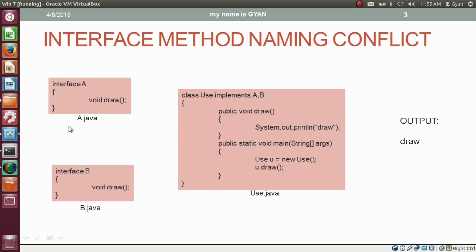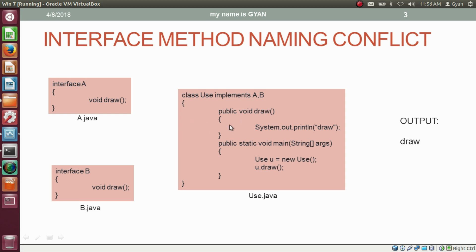For example, we have two interfaces, interface A and interface B. Both interfaces have the method draw which returns void. So the name, signature, and return type of the method draw in both interfaces are the same. Then we have the class Use which implements both interfaces A and B. The class Use implements the method draw, but it is not clear whose draw is implemented — is it the draw of interface A or interface B?